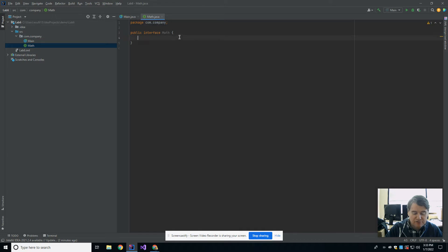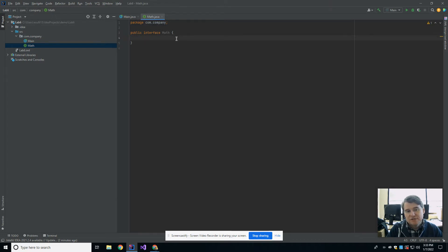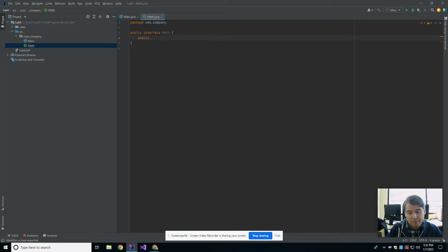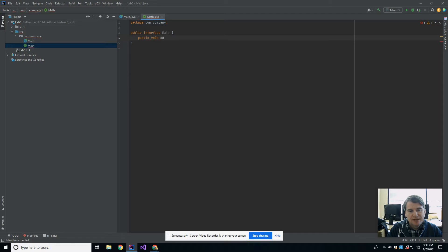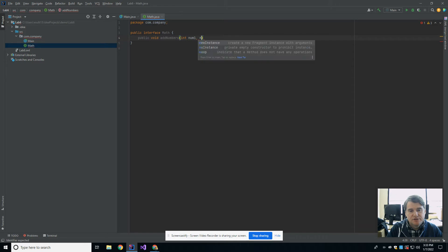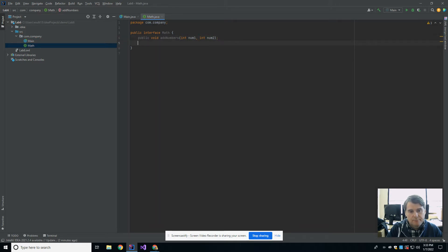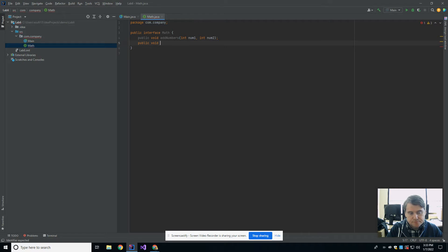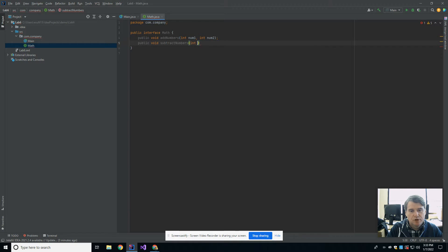Inside of math you can have definitions for methods. All of these methods are inherently going to be abstract, meaning that there is no definition. So we might have a public void add numbers, which takes in num1 and num2, and we might have a public void subtract numbers, which takes in an int num1 and num2.